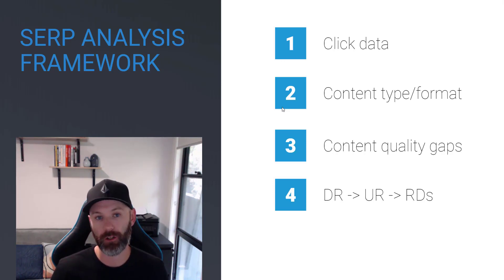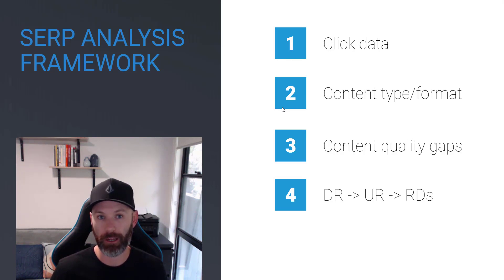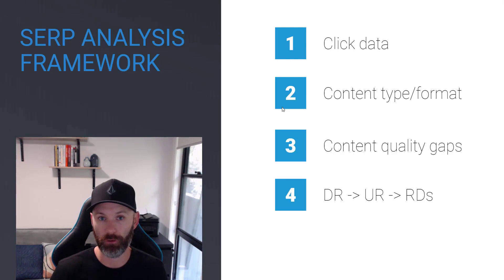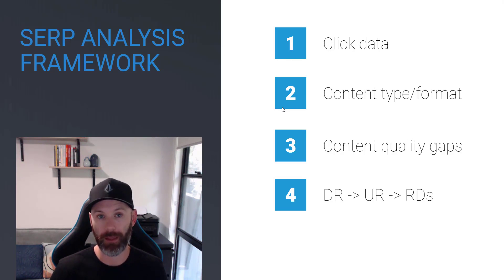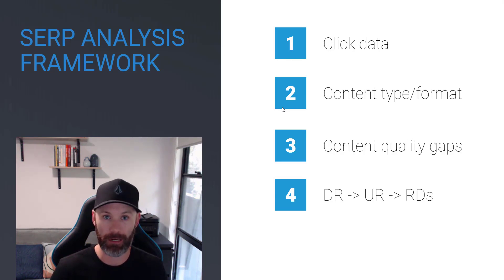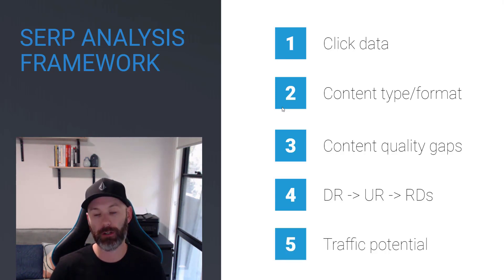The next one is referring domain count. We really want to try and find examples where there's assets ranking that only have single digit or very low teen referring domain counts because we can build links and catch up to them really quickly if that's where the gap exists in our ability to rank or not. Finally,